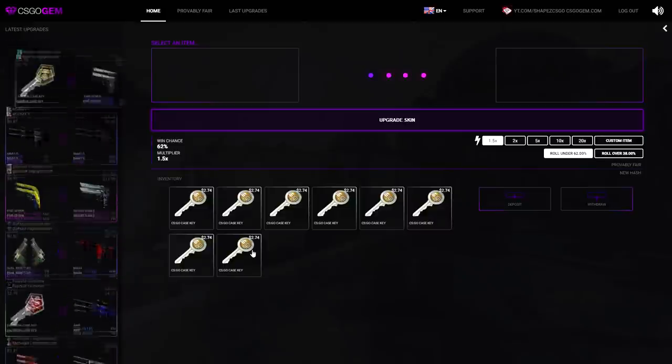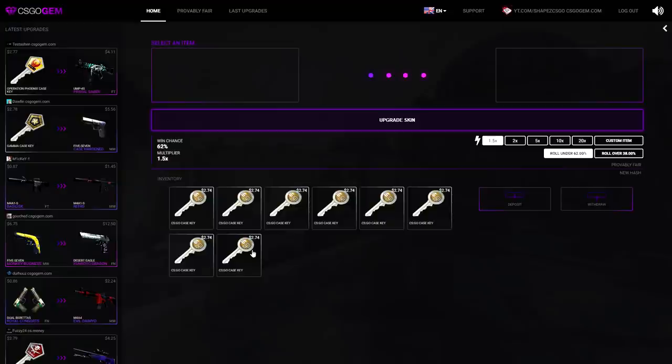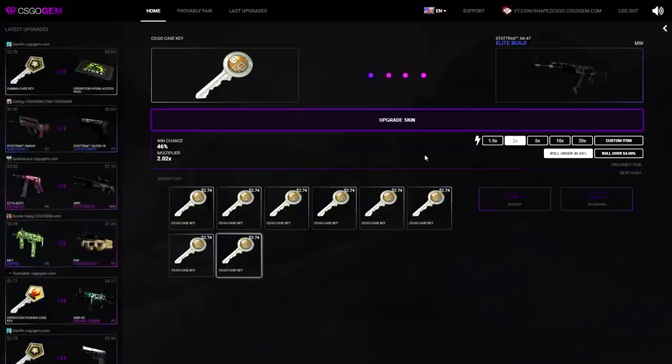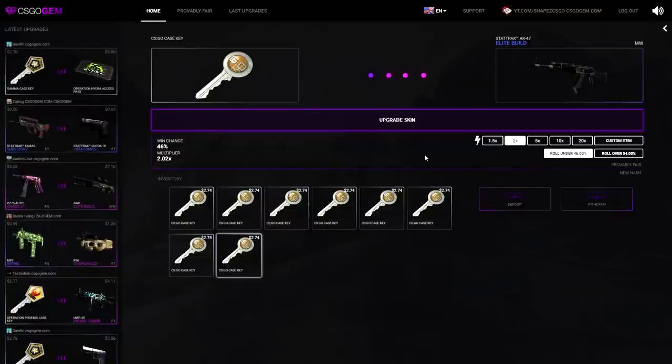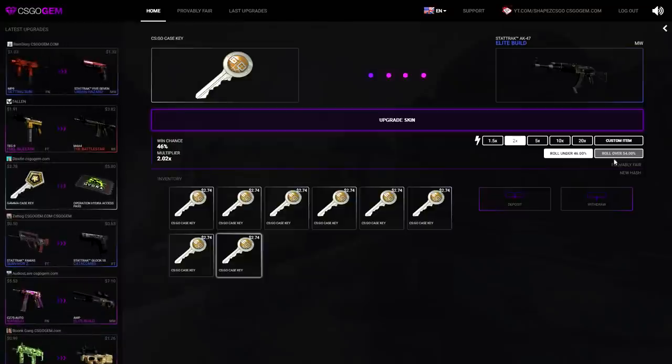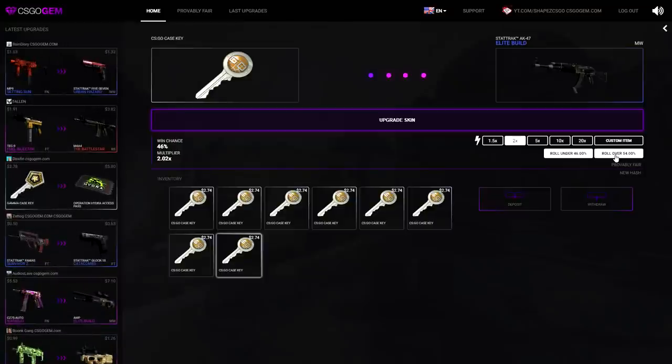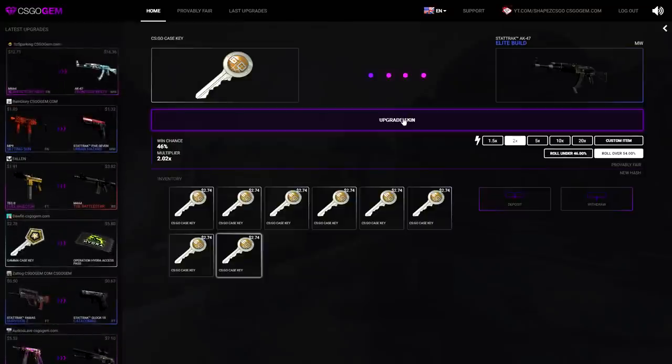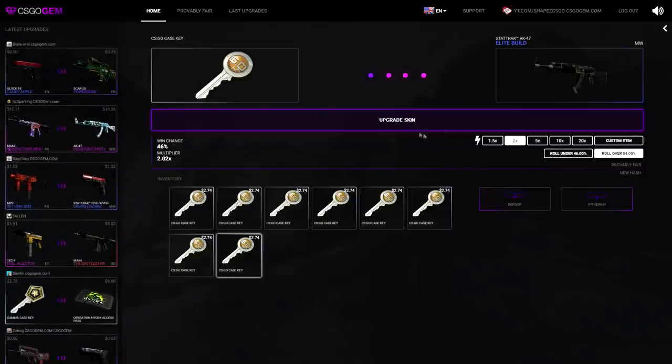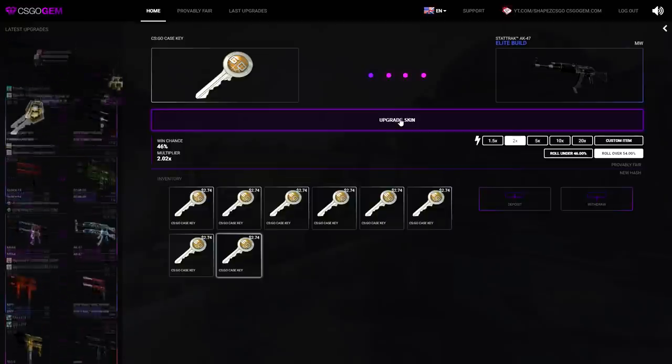So if we upgrade the CS:GO keys right here, which goes for $2.74, and I click on times 2, we could actually get a static 8 key lead build, which goes for around $5.50 and we're going to start it off. Times 2 multiplier, roll over 54, there we go, upgrade skin, fast mode is activated so you don't have to wait for animation.